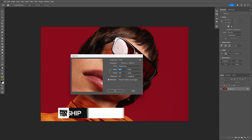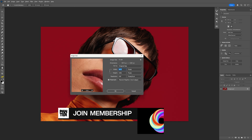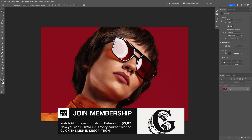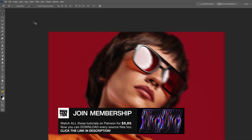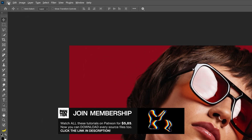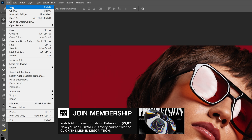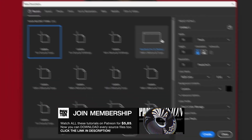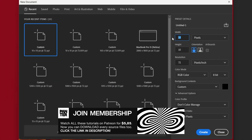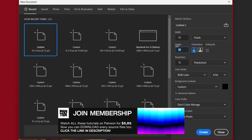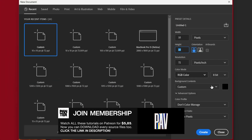I'm gonna go with this model as a reference. This is my artboard size, but first we're gonna need to create the pattern. So let's go to File > New and I'm gonna make this 10 by 10 pixels, black background, and click Create.